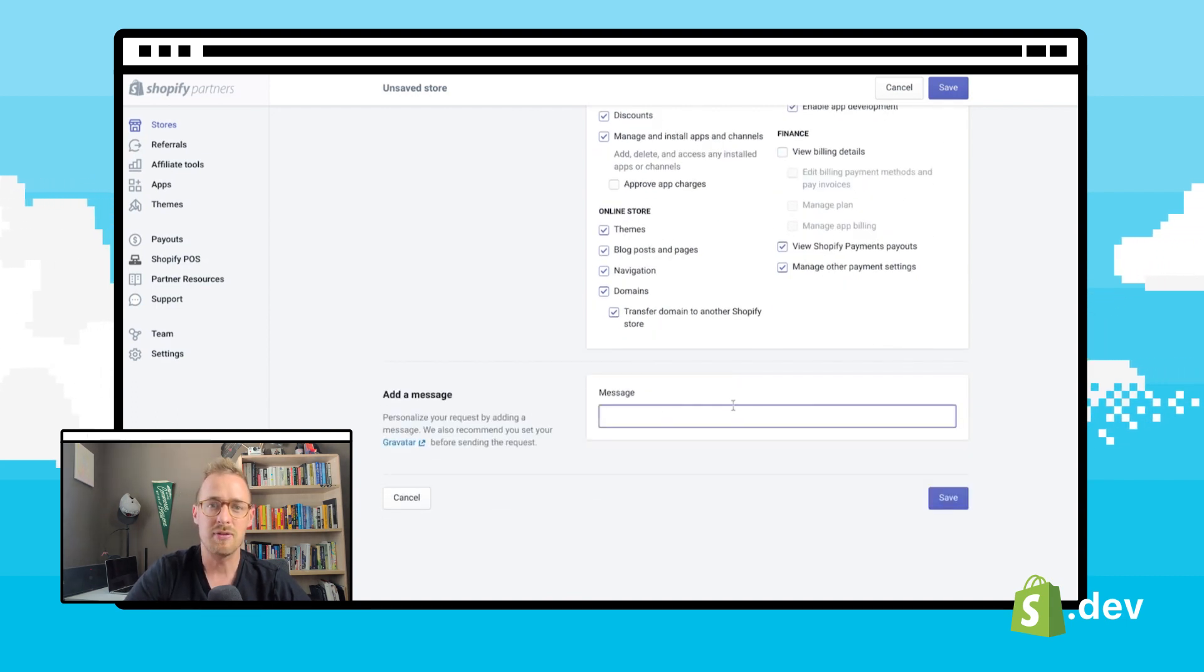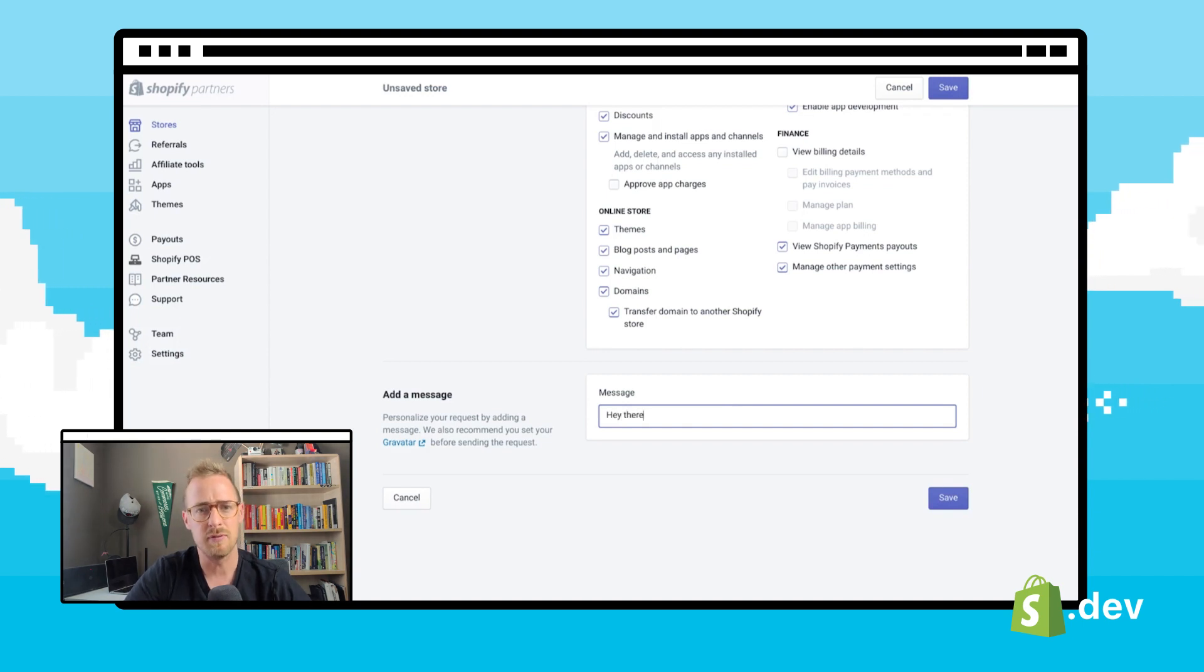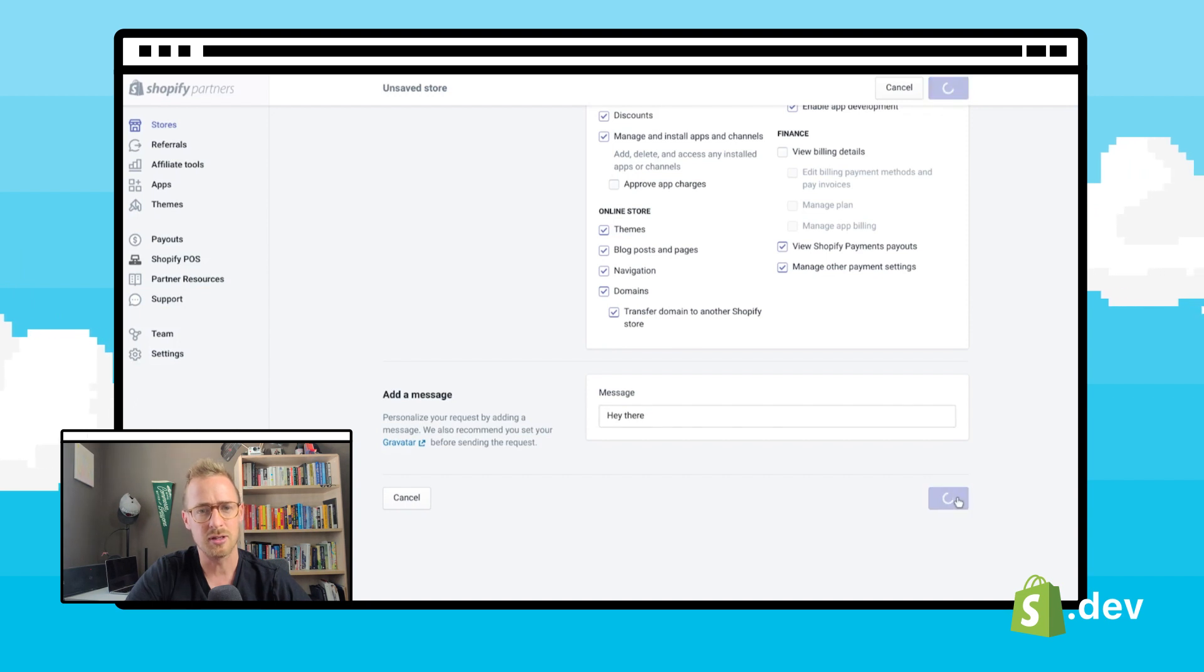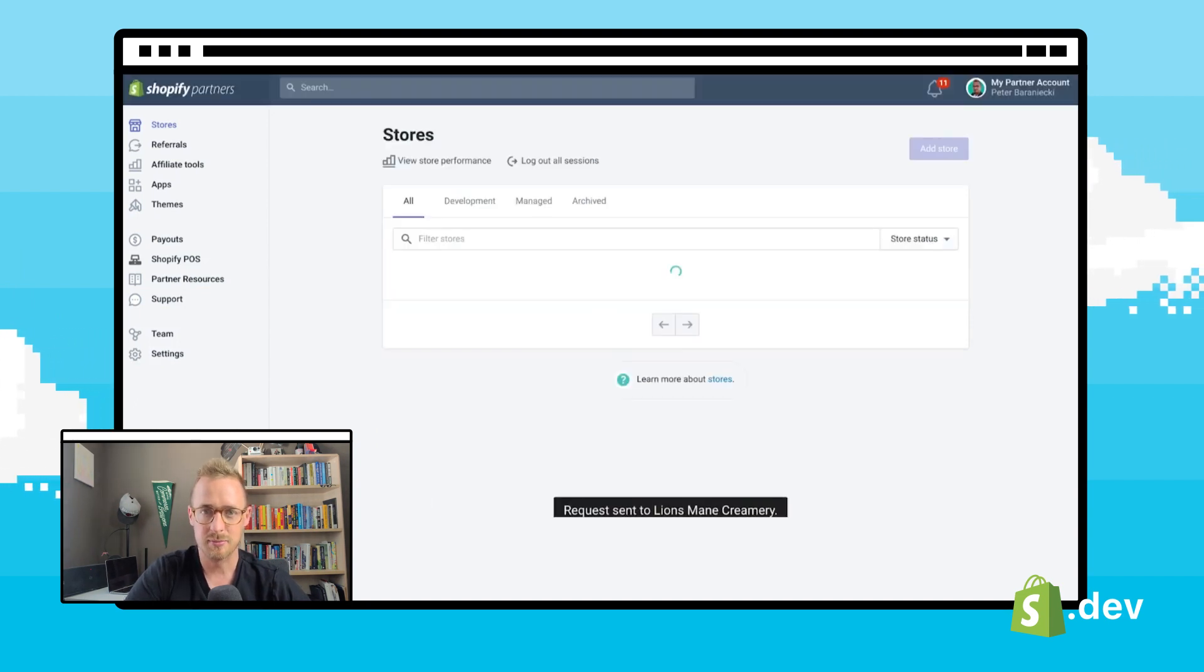You also have the option to include a message in your request here. This could be an explanation of the permissions, requests, or anything else you might want to communicate to your client. Now we can hit save, which will send off the request.